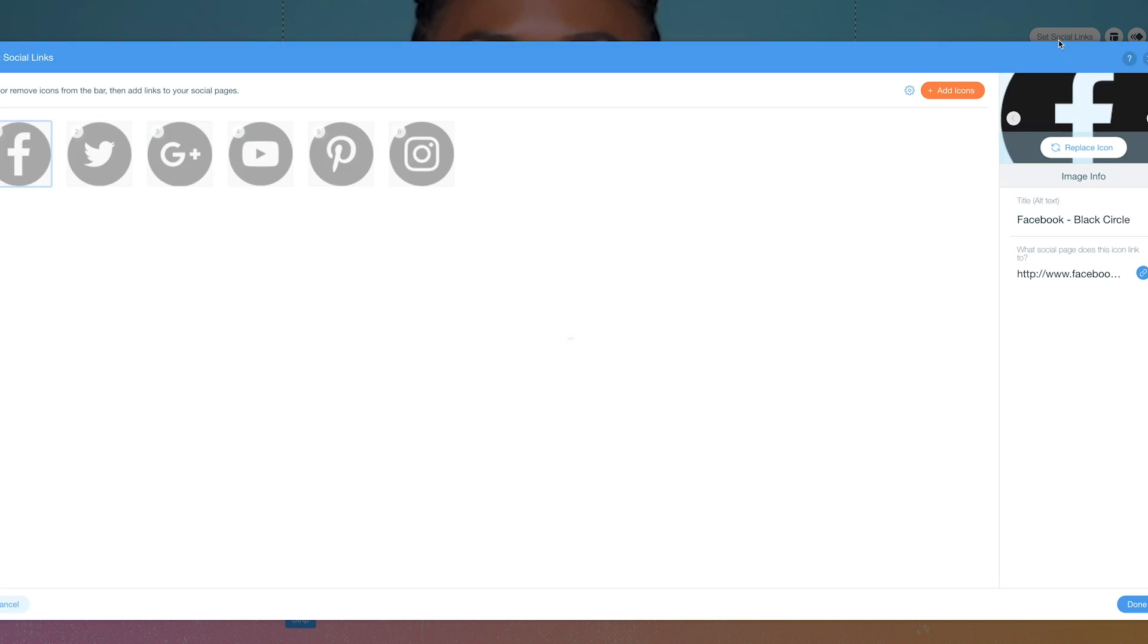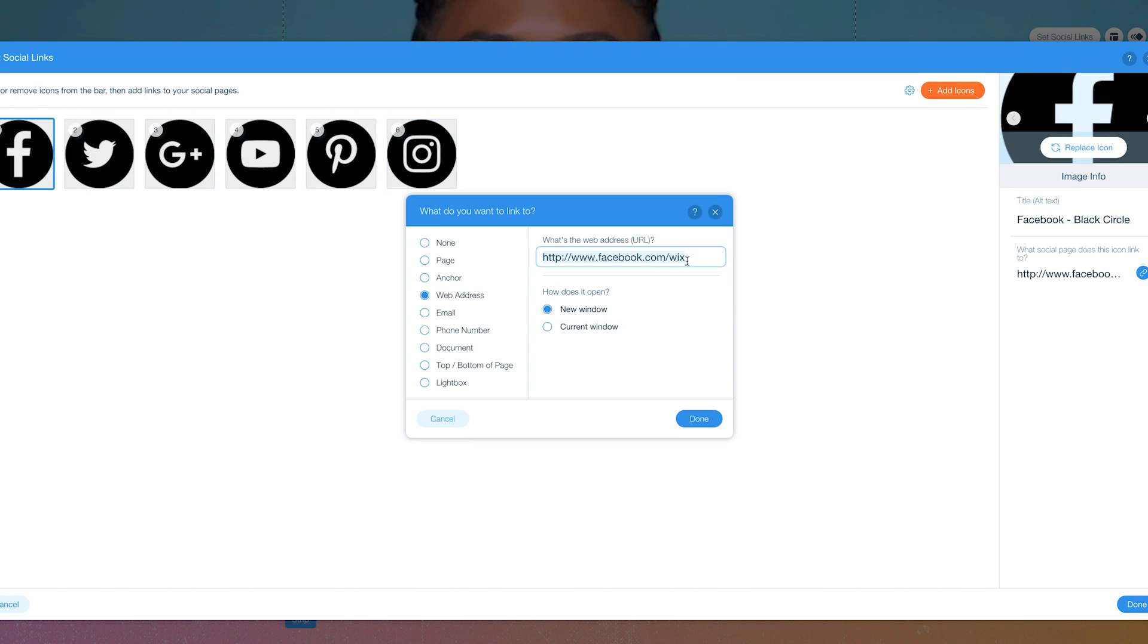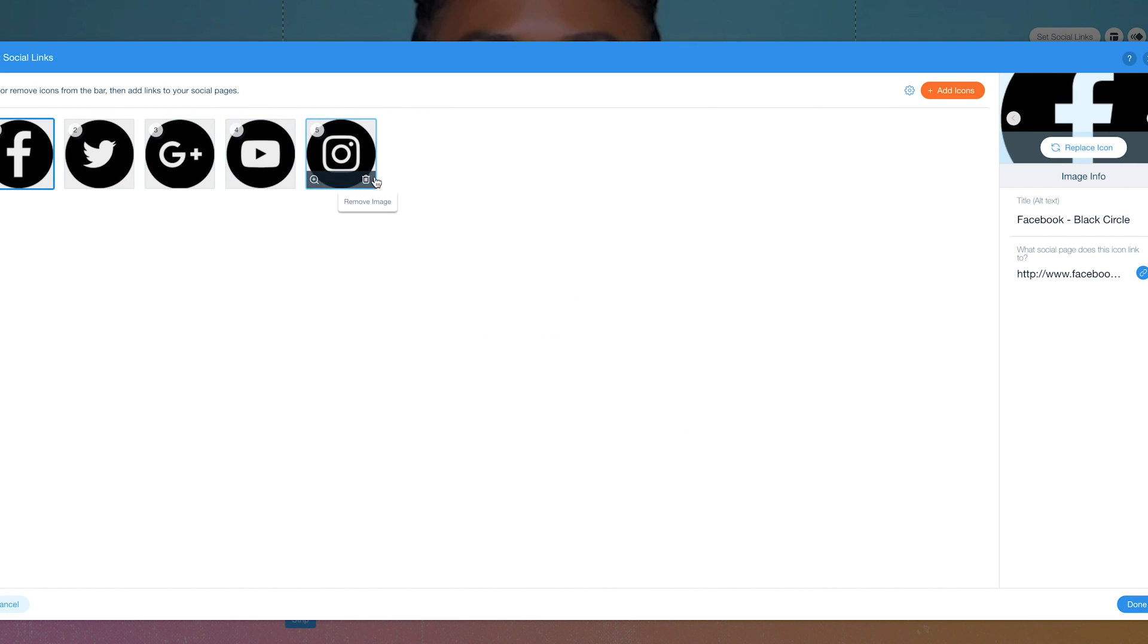And then you can change the link over here. And I can go ahead and delete the ones that I don't use.